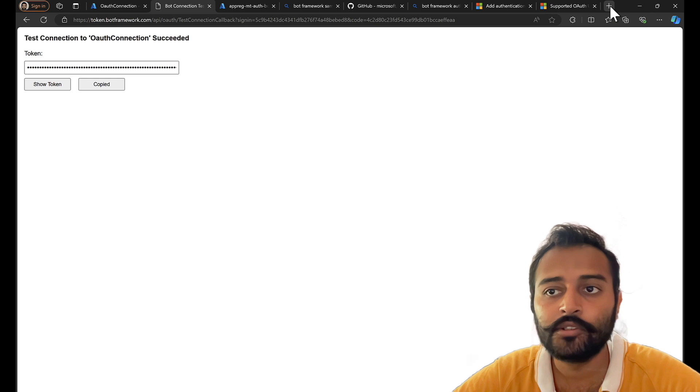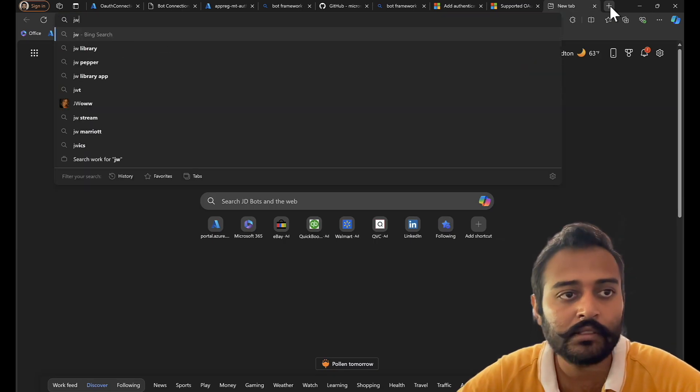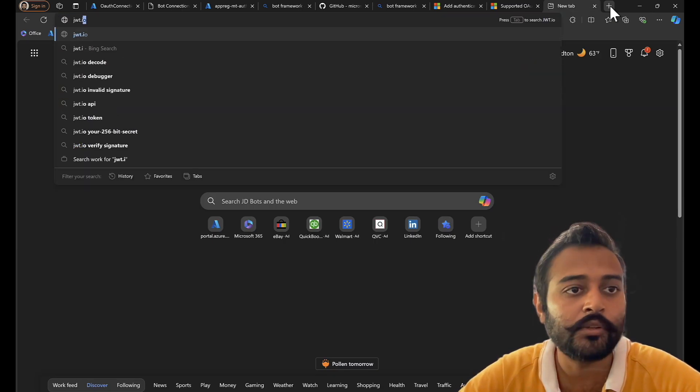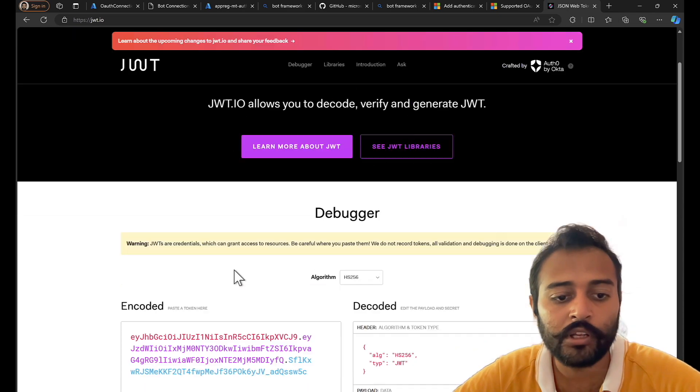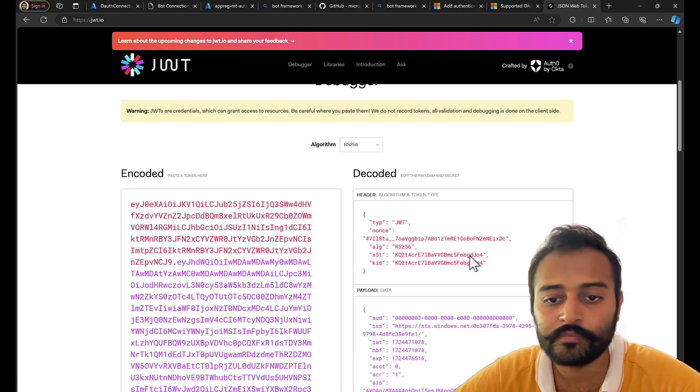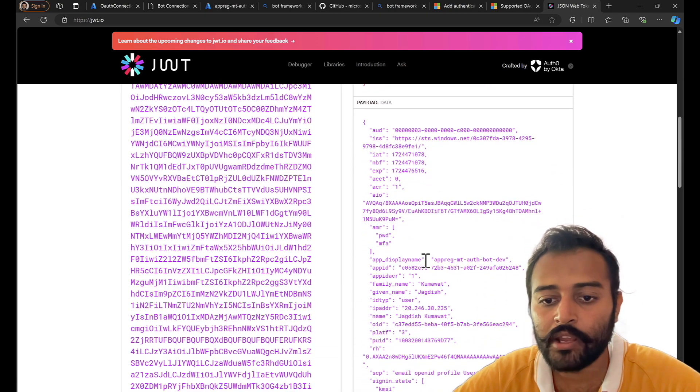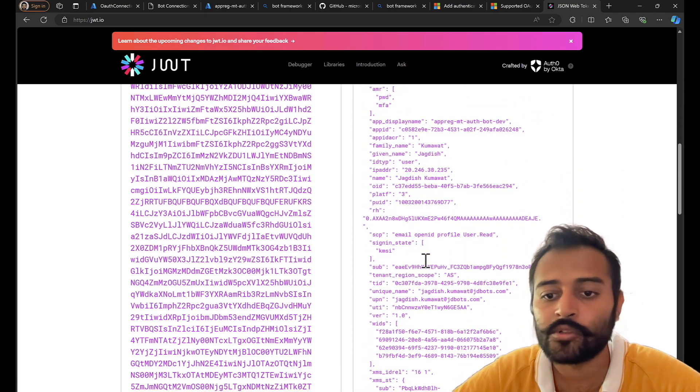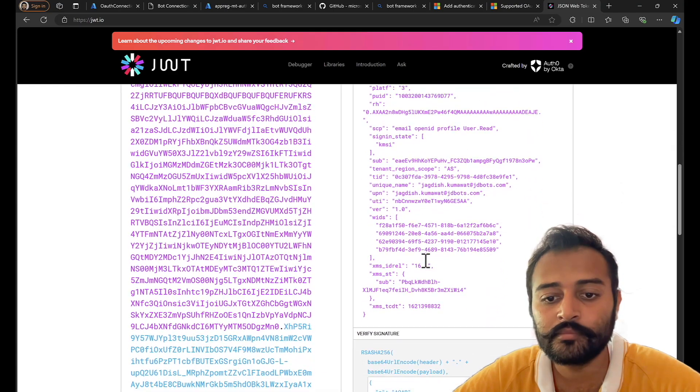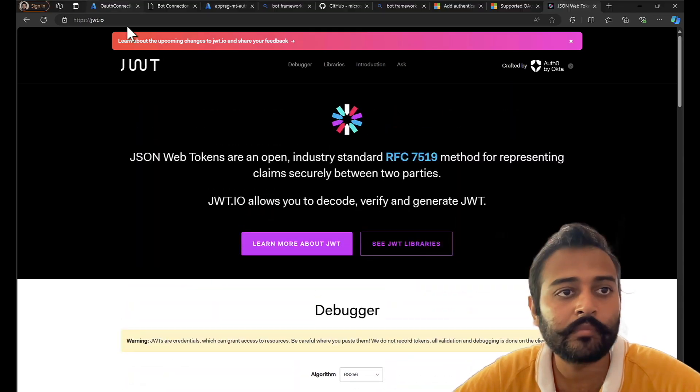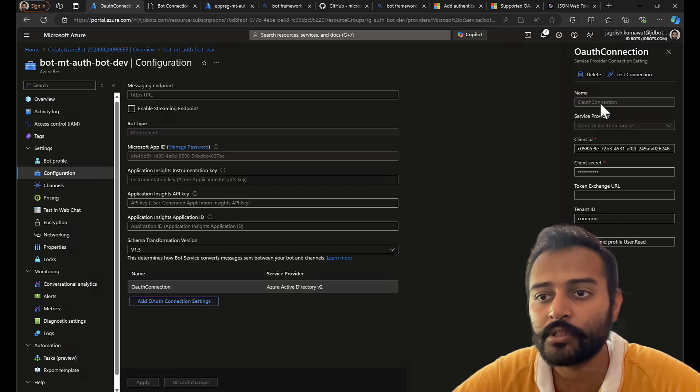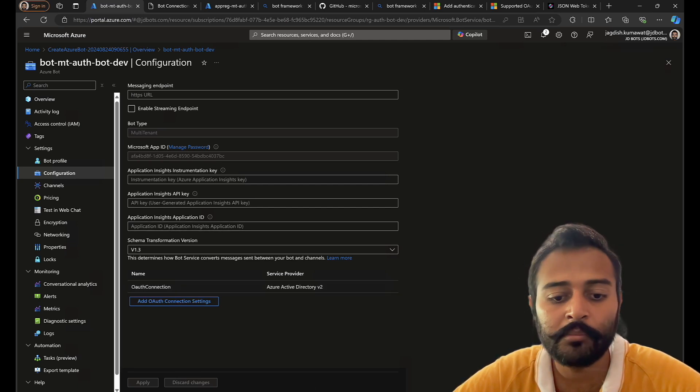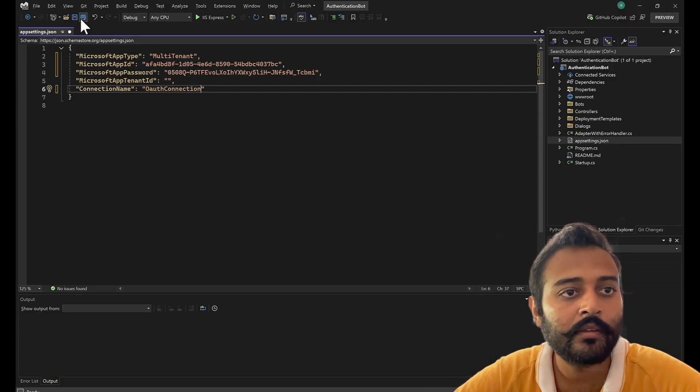I copied the token and let's see what is there inside the token. So I'll go to jwt.io, this we have already done in our last video. And there we have all the similar details that we saw yesterday. Everything is same. This seems to be fine. Our connection is working. Let's copy the connection name and paste it in our app settings.json.